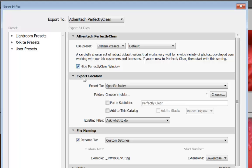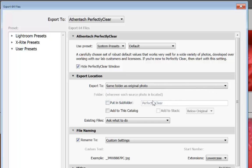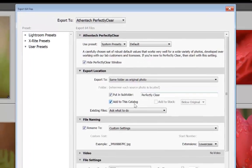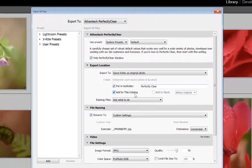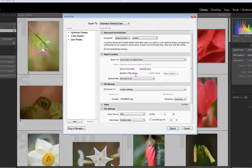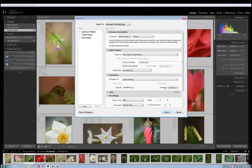Now in Export Location I recommend going to Same Folder as Original Photo, put it in a subfolder called Perfectly Clear, and then make sure Add to this Catalog. We want to make sure we add it to this catalog so we don't have to import it later. To set up the rest of the export dialog watch my video on Perfectly Clear Batch Processing with Lightroom. Now click Export.